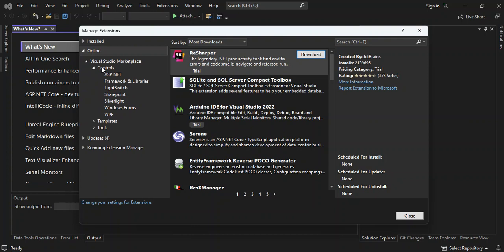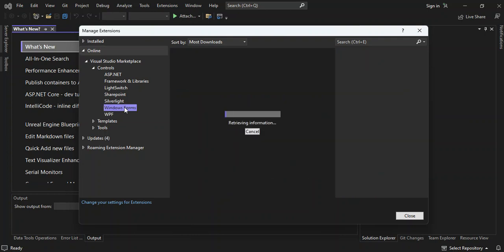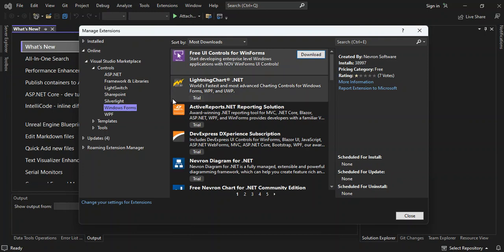So let's expand the tools. So once we expand the controls here, these are the type of controls that you can actually download and install. We've got ASP.NET, we've got framework and libraries, we've got Light Switch, SharePoint, Silverlight, Windows Forms, WPF and whatnot. So if we click on the Windows Forms, here we've got a bunch of controls that you can actually download and install for Windows Forms.